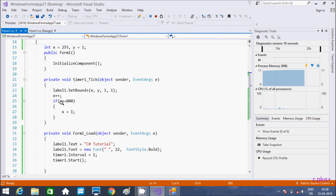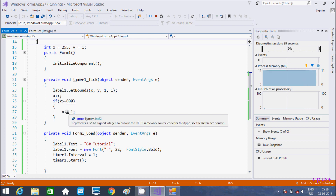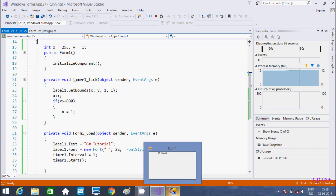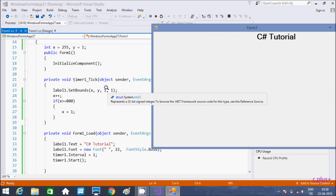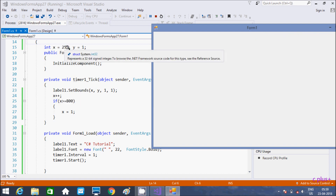So when the value becomes 800, then the X and Y — this is width and height — this is bounds. And here X is initialized with 1.